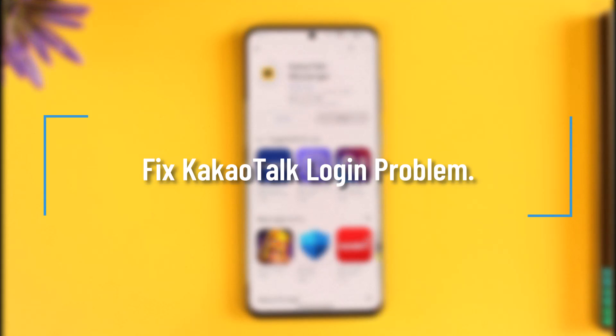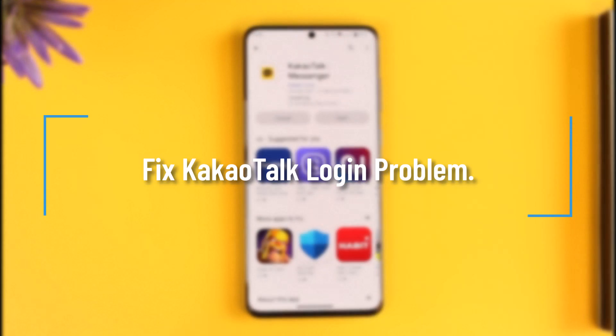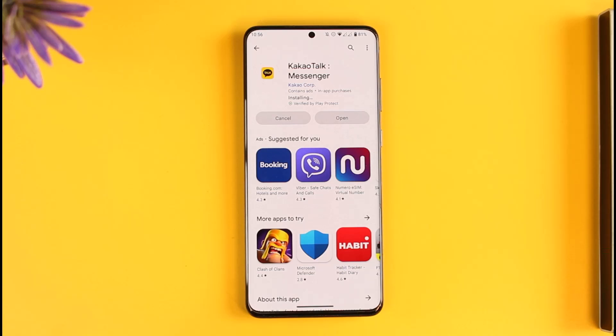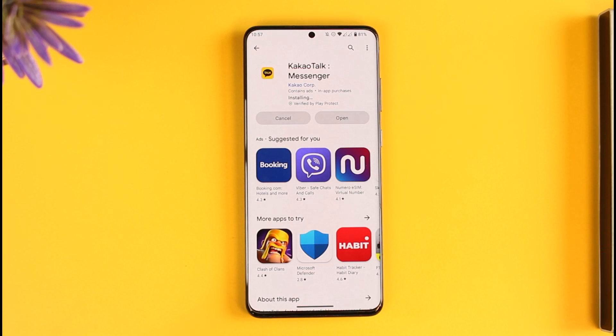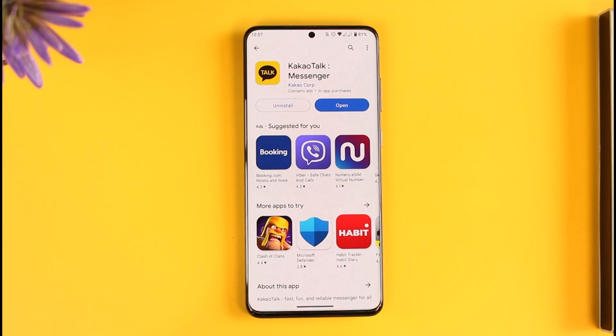How to fix KakaoTalk login problem. Hi everyone, welcome back to the channel. In today's video, I'll guide you on how you can fix the login issue of the KakaoTalk application, so make sure to watch the video till the end.